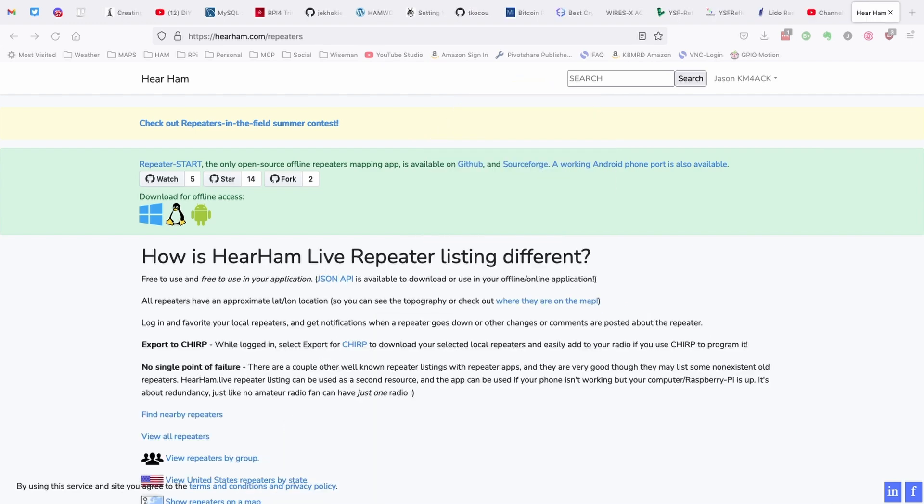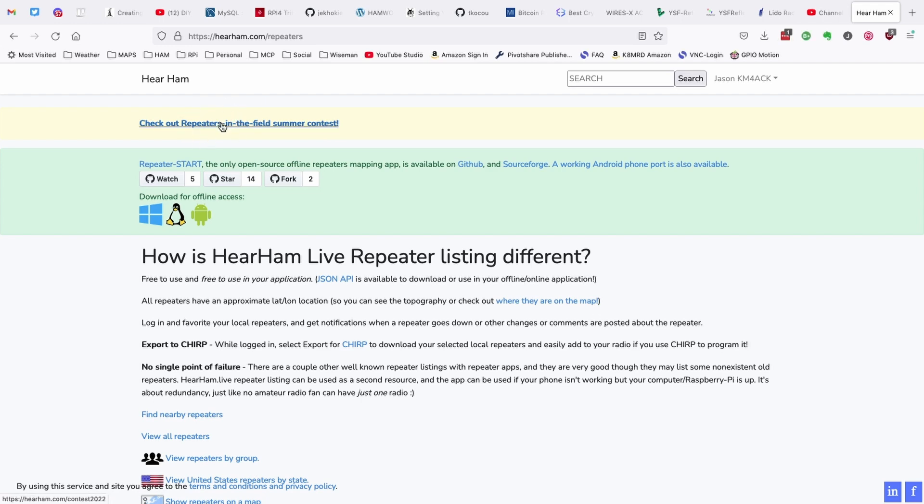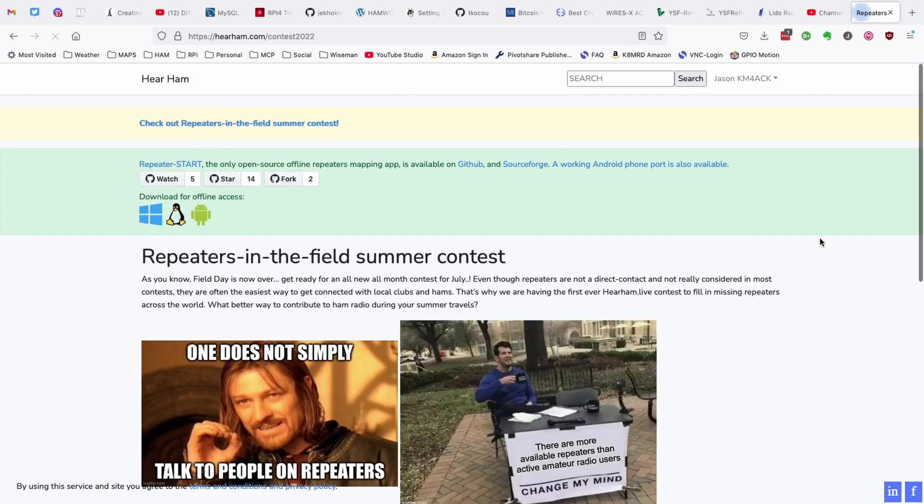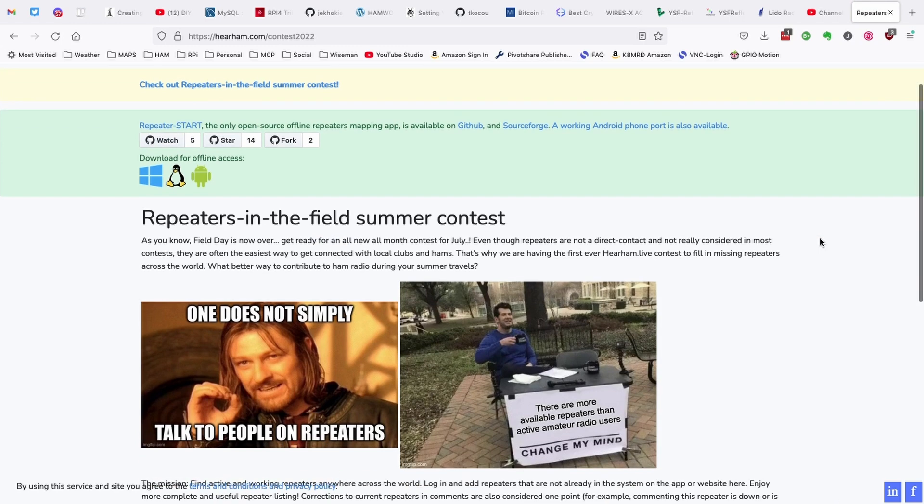Oh, I almost forgot to mention to you guys, Repeater Start has a contest going this summer. If you head over to hearham.com forward slash repeaters, you'll see a link right up here in the top left corner. Go ahead and click on that link and this will give you all of the details for the contest that they're running. All right, this is really it. 7-3.